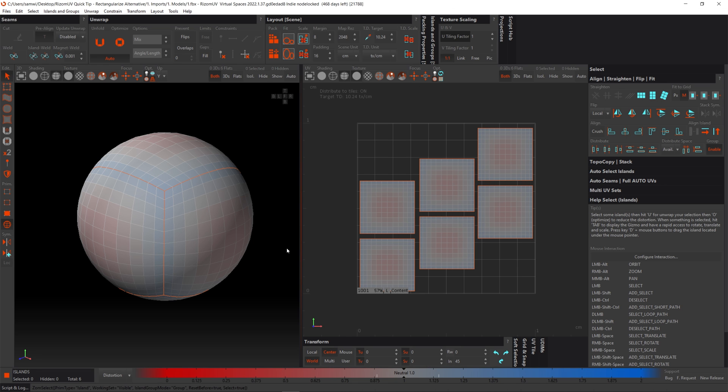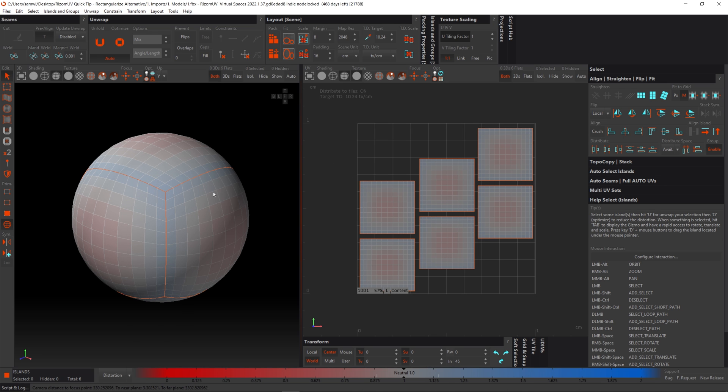And as you can see, they've all been straightened out. There's a slight bit of stretching, but that's not a problem. We've got the straightened result we want. So let's move on over to another object that I've prepared.